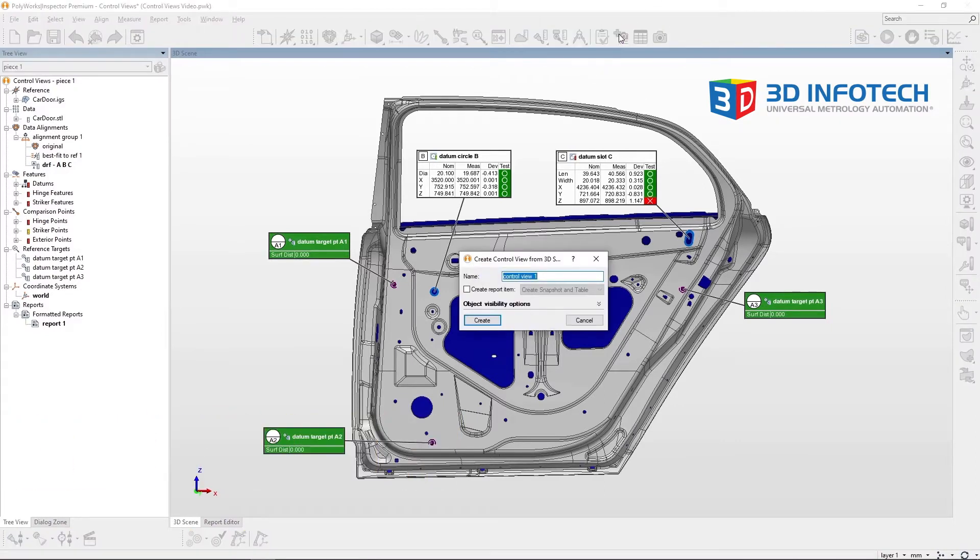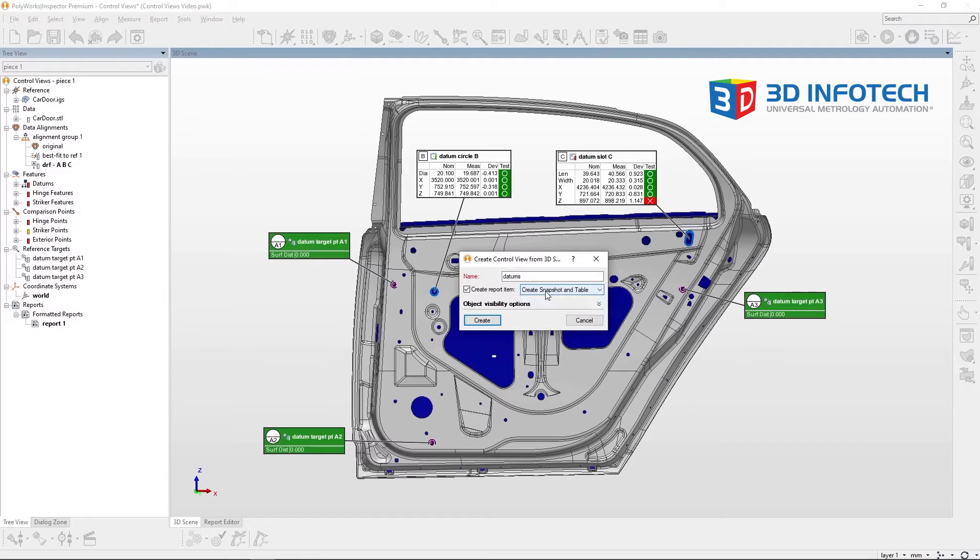Creating a control view prompts Polyworks to ask if you would like to create any report items from the control view. I'll say no for now and show you how to make report items after the control view is established.